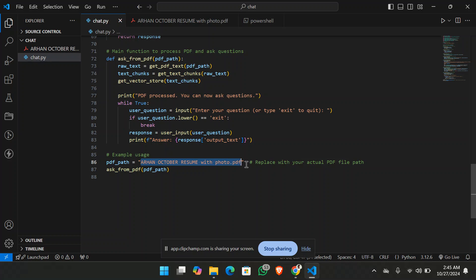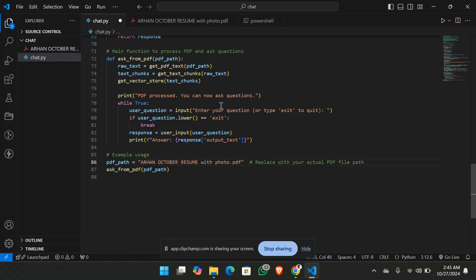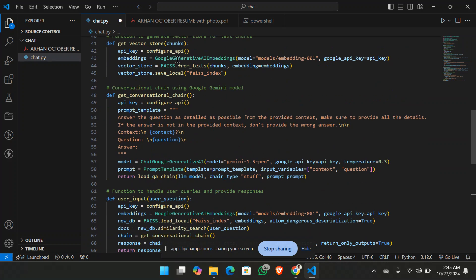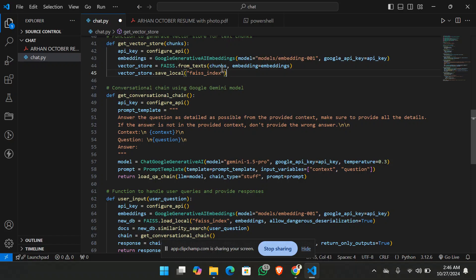Okay, it's already been pasted. Again I'm going to paste. So here you have to paste on the resume name. And when you will be running this code, it will generate the Facebook AI similarity search. It will generate the vector embeddings for this particular PDF.